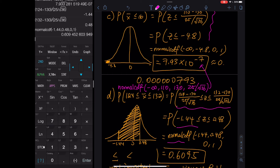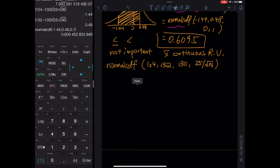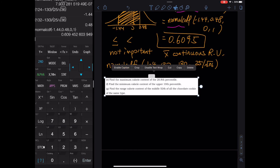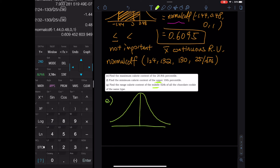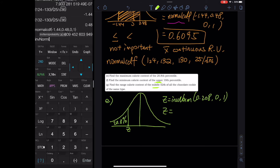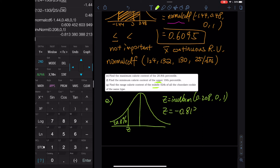Now we have three more parts — the percentile problems. The first is: find the 20.8th percentile. The word 'upper' is not used, so this is the left side. We cut 20.8% on the left of the bell curve. The z-value is invNorm(0.208, 0, 1). On the calculator: 2nd VARS → invNorm(0.208, 0, 1) = −0.813.